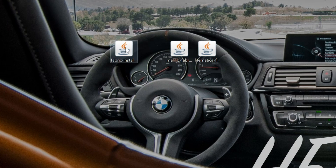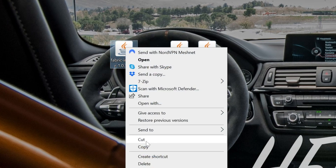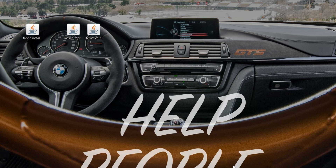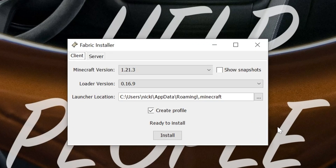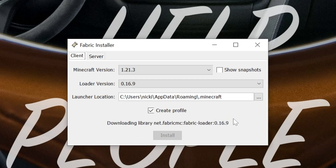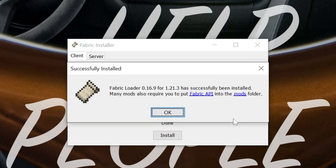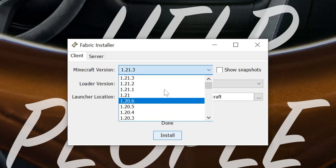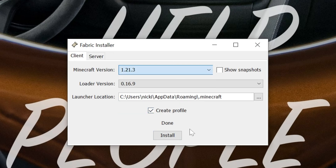Now go ahead and open that Fabric installer — right-click on it, click 'Open with,' select Java, and click OK, and it will open. Make sure that Minecraft and the Minecraft launcher are closed. Make sure 'Create profile' is checked and click Install — it will now install Fabric into Minecraft. The only reason this wouldn't work is if you've never played Minecraft 1.21.3 before; if that's the case just go play it first. Make sure the version shown is 1.21.3 — if it's no longer the most recent you'll need to select it from the dropdown. Once done, you can close out of the installer and delete the Fabric installer from your desktop.